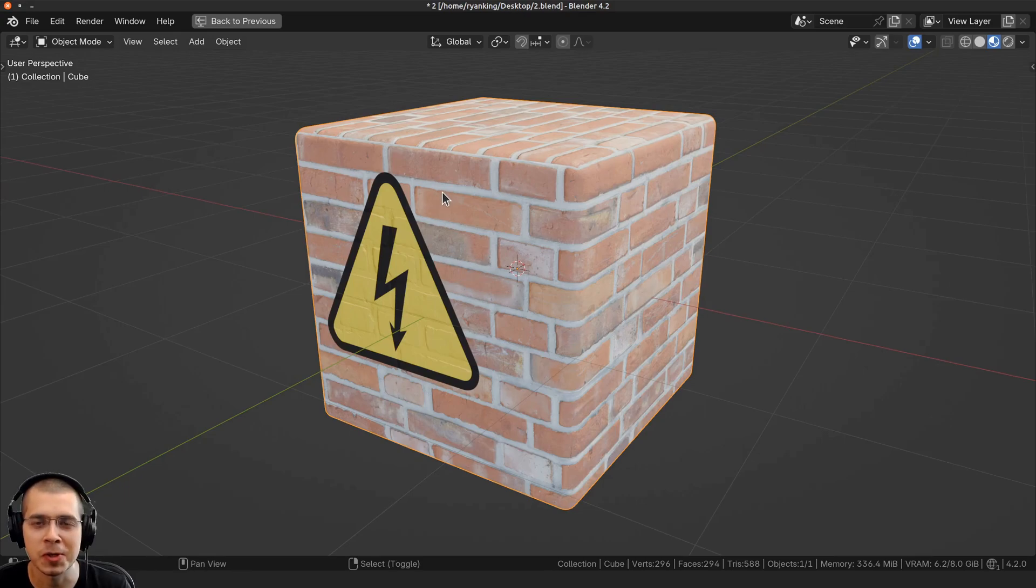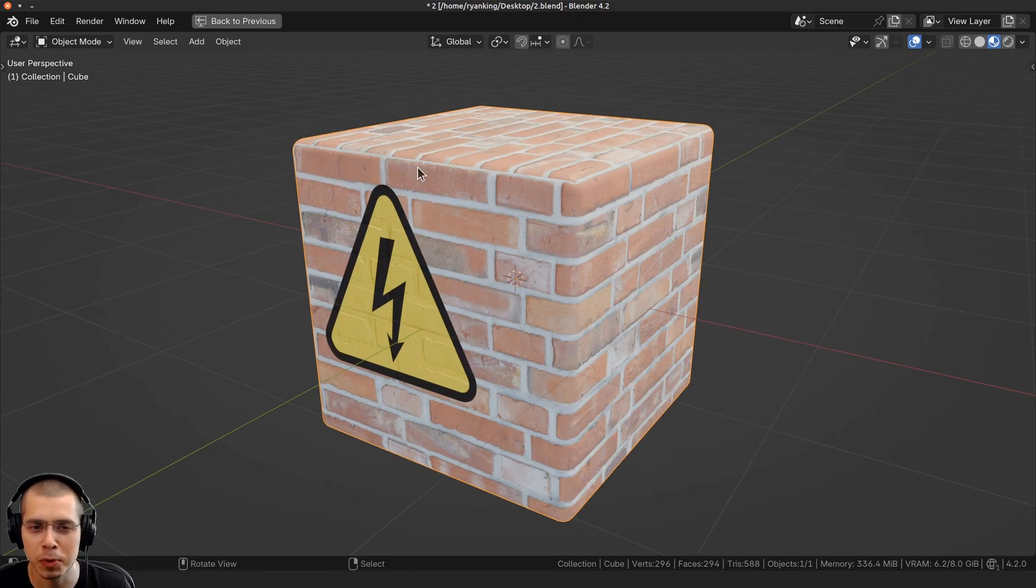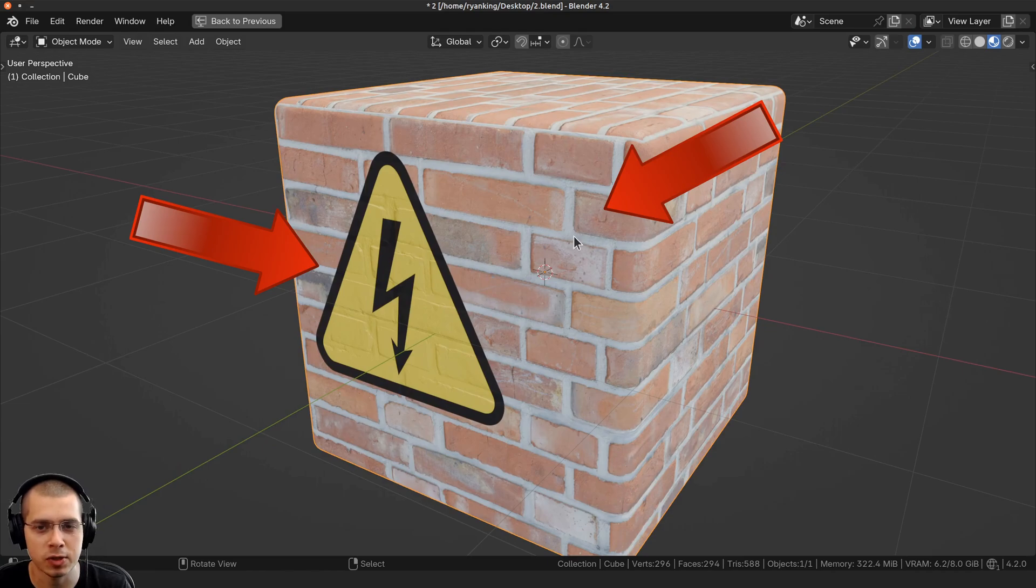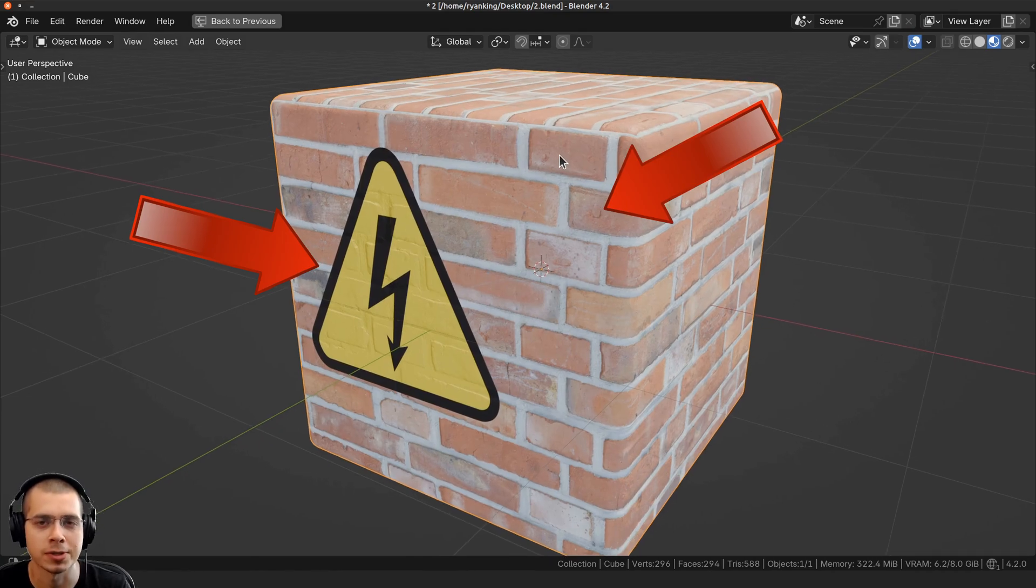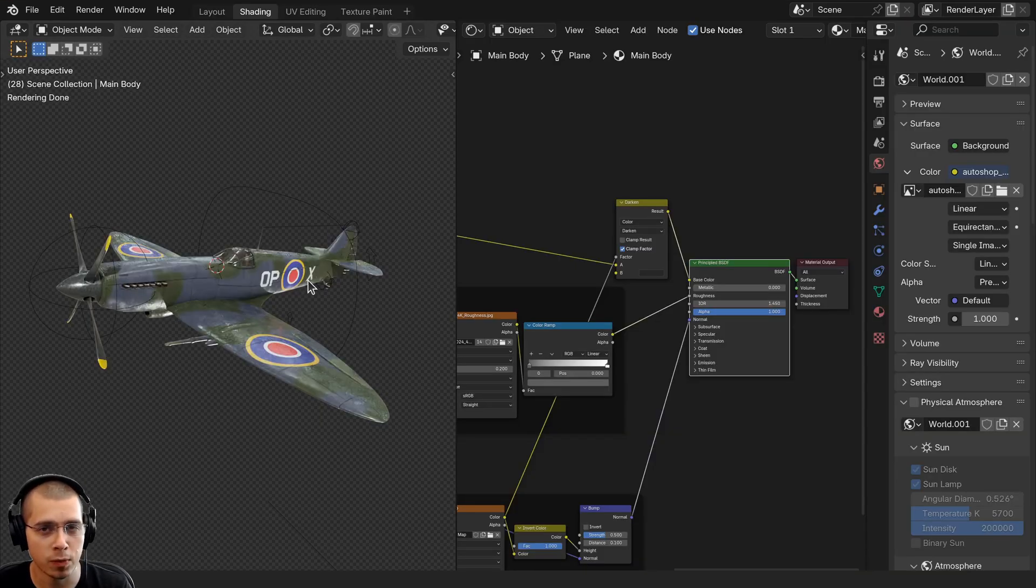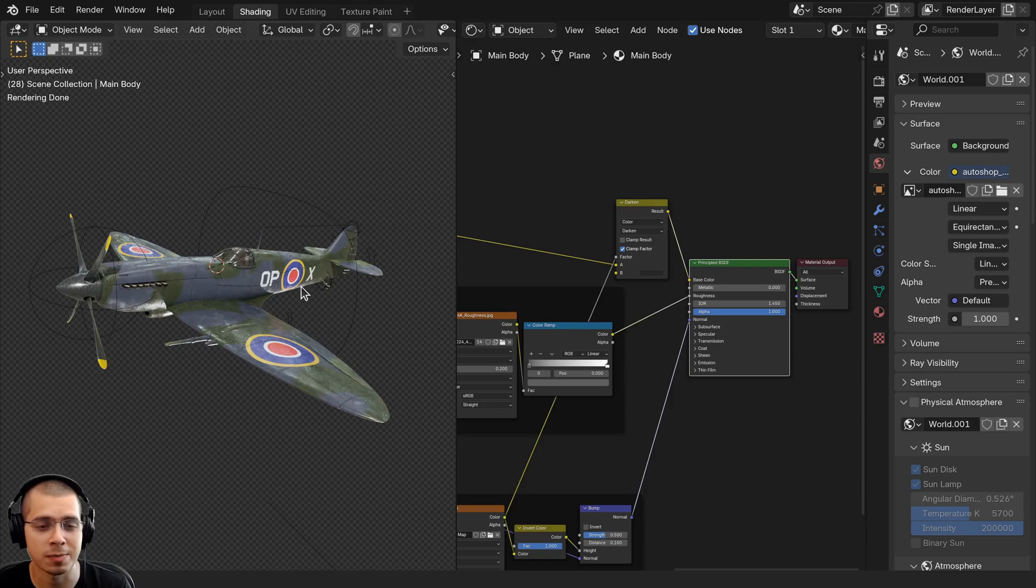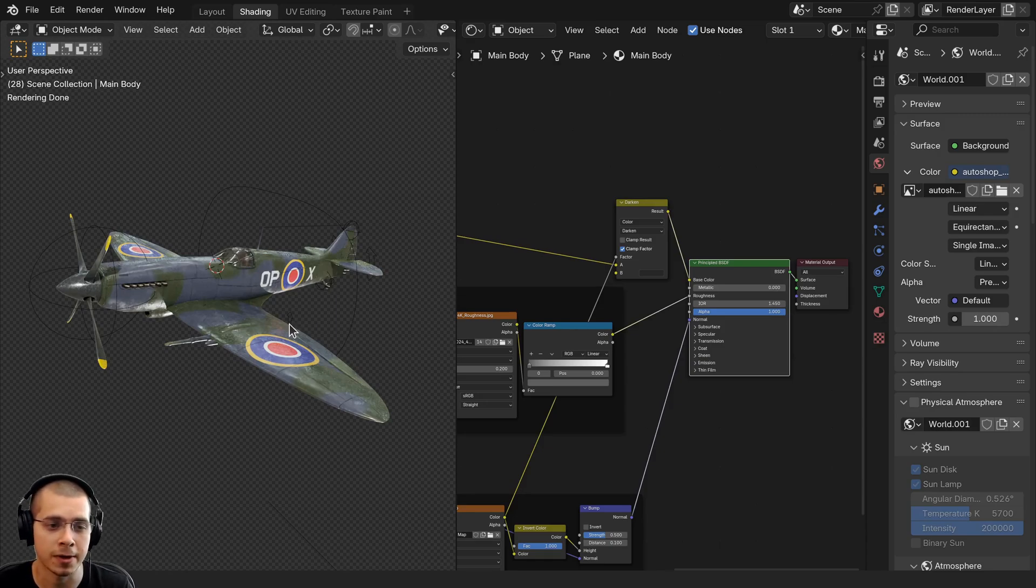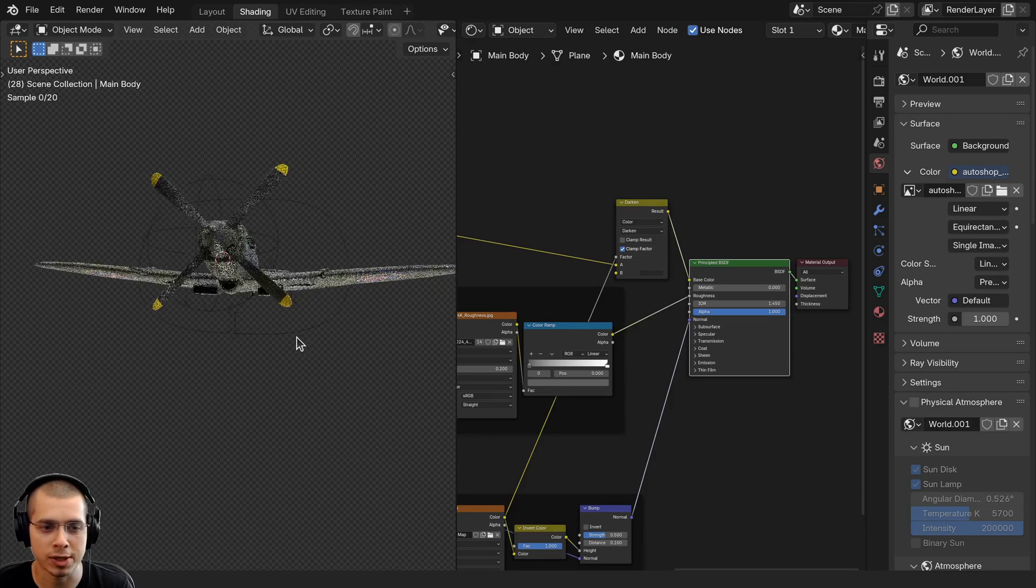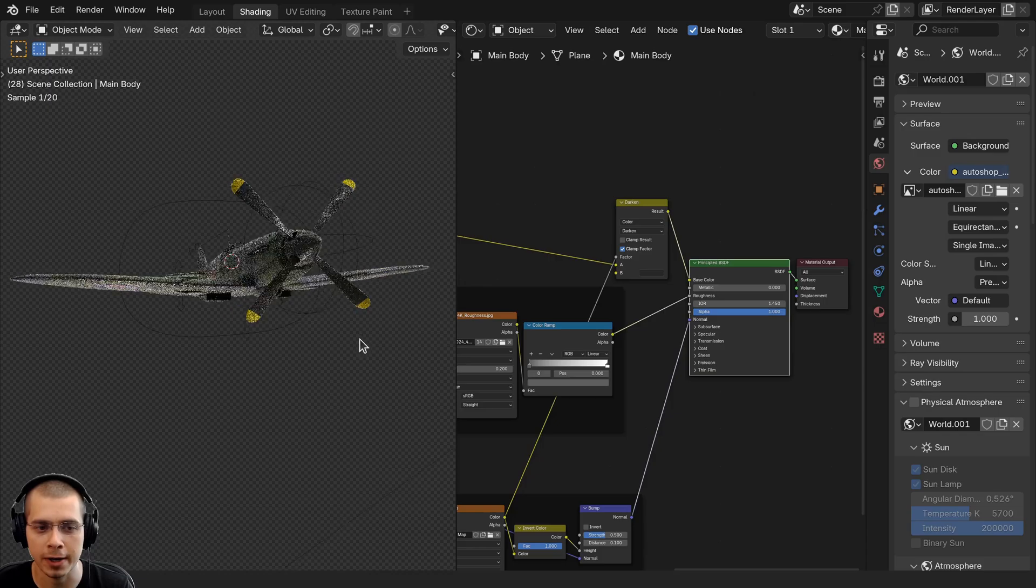In this Blender tutorial, I'll show you how you can use multiple UV maps on an object to place different textures on different parts of the object. One example of where this can be very useful is if you have some sort of icon that you want to place on another material.